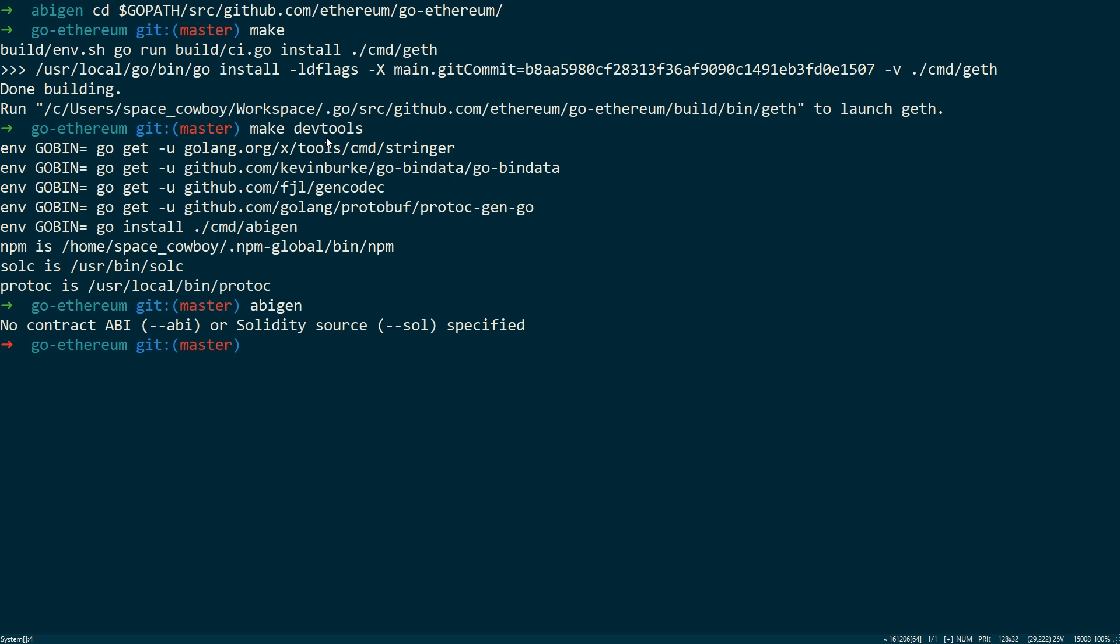Another thing I forgot to mention is that you would need the Solidity compiler installed for this to work. So make sure you have that installed before you install the Go Ethereum library.